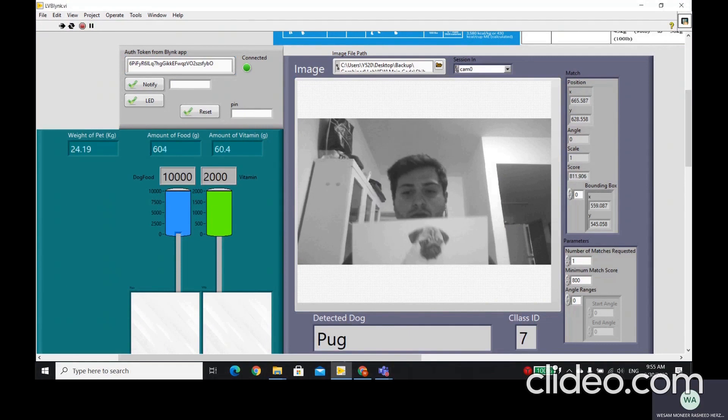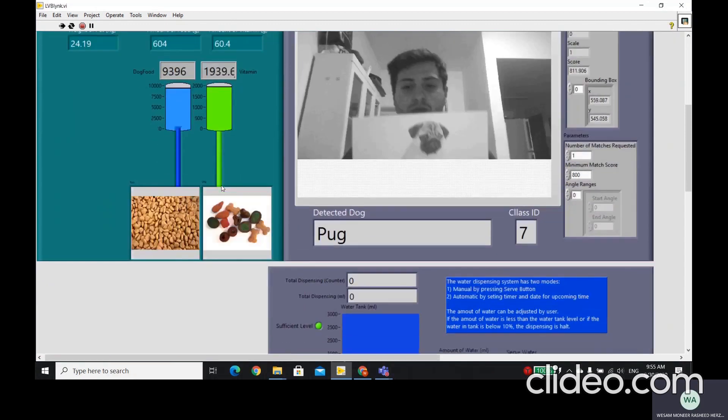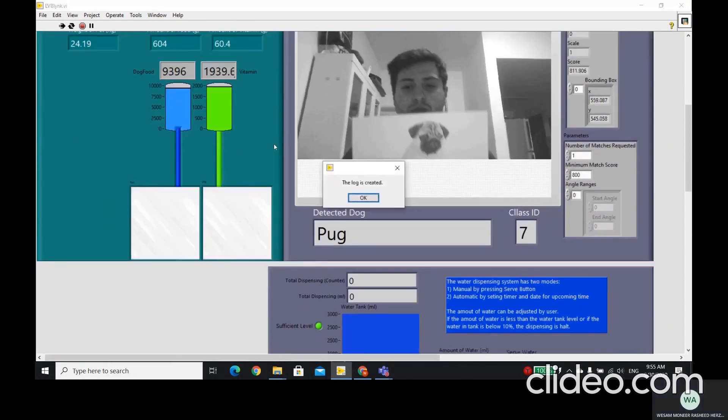As we can see here, it will give us the weight of the pet and the amount of food needed to give and the amount of vitamin. It will start dispensing the dog food and the vitamin. Here, as we can see also on the notification, the log is created.